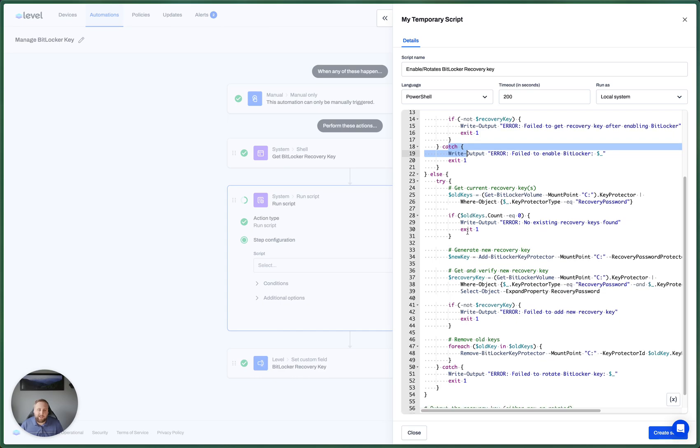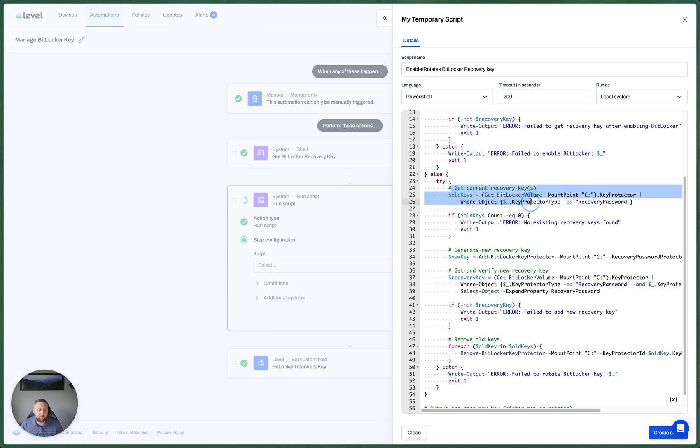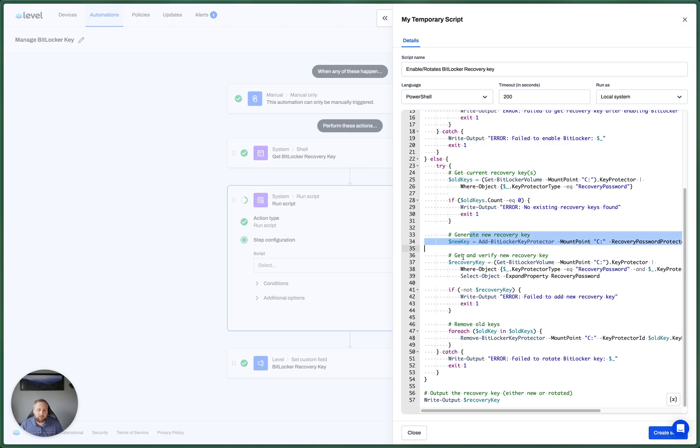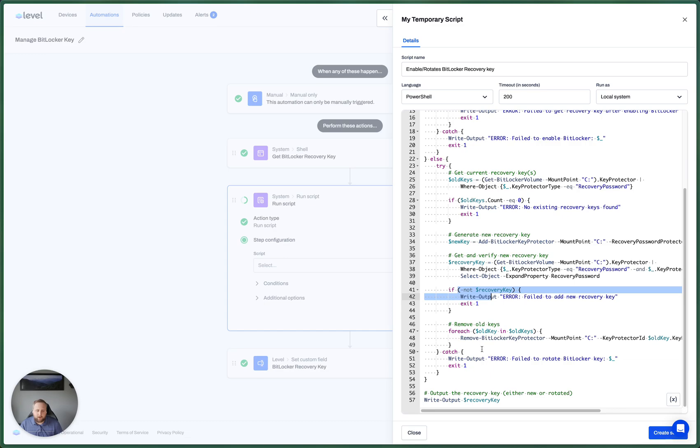Then, if BitLocker is already enabled, we're going to grab that old key, make sure it's not empty. We're going to create a new key, save that key to the same variable, make sure it's not empty, and then make sure we remove any old keys. Again, if there's any errors, we're going to exit.